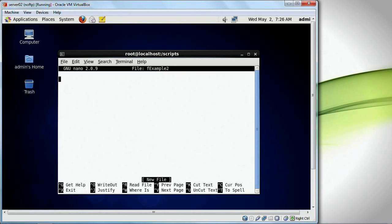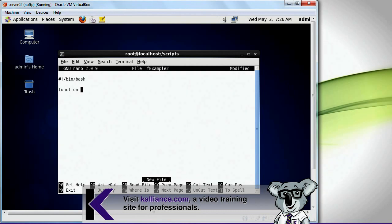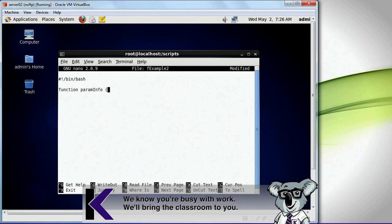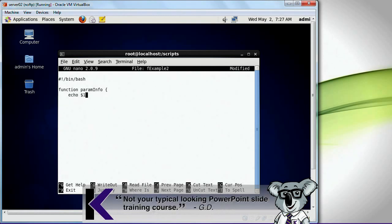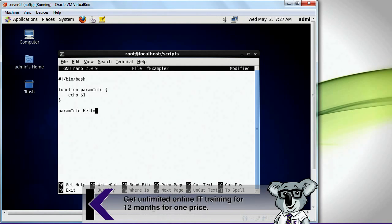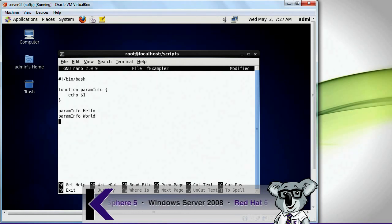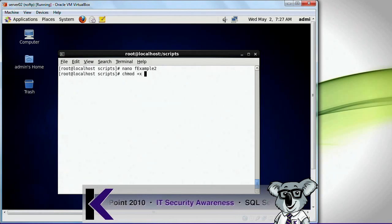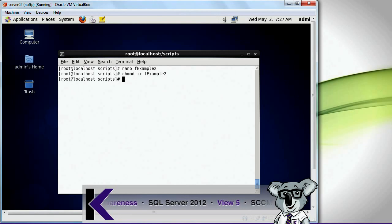Let me show you something else. func_example2, bin bash, function param_info. Here I'm going to do echo first parameter. And if I do param_info hello, and then param_info world, echo did it work — like that. Save this, and I'm going to do chmod plus x func_example2, and run func_example2.